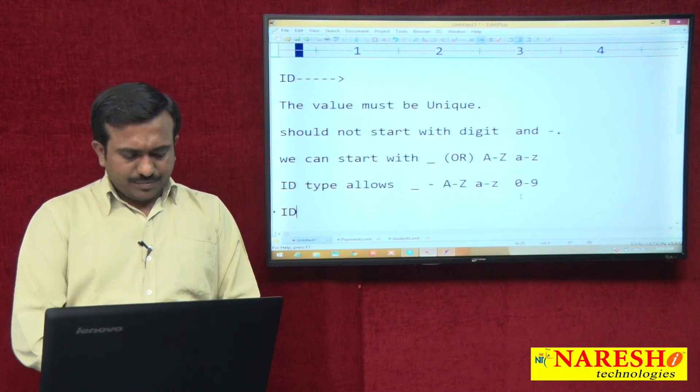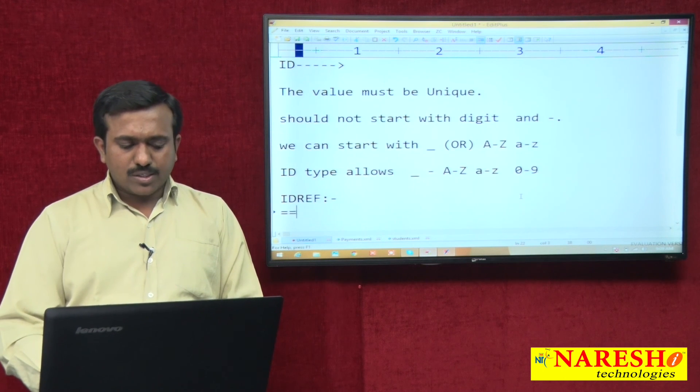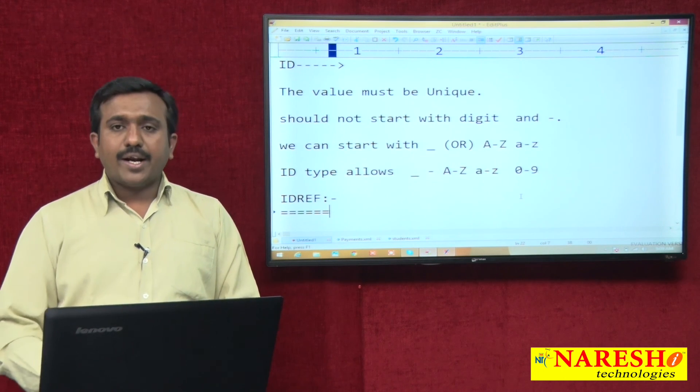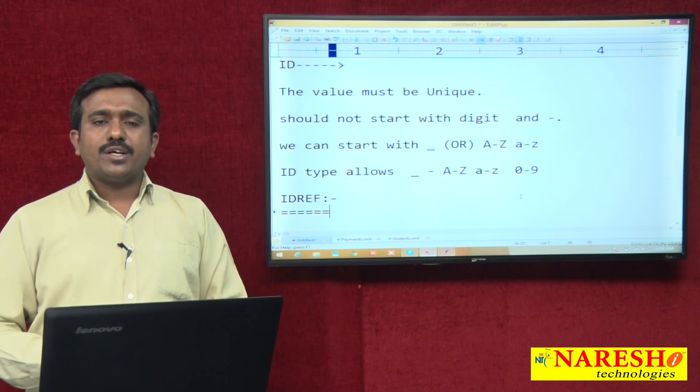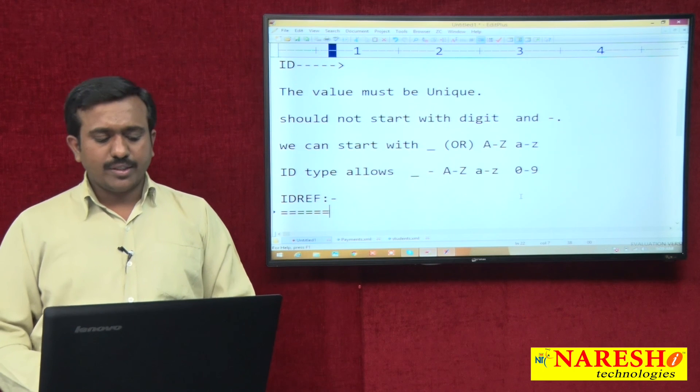In the next section, we will discuss the IDREF data type.